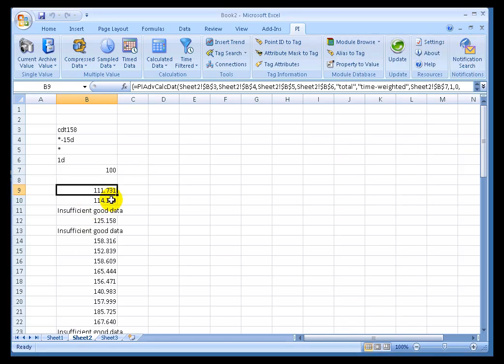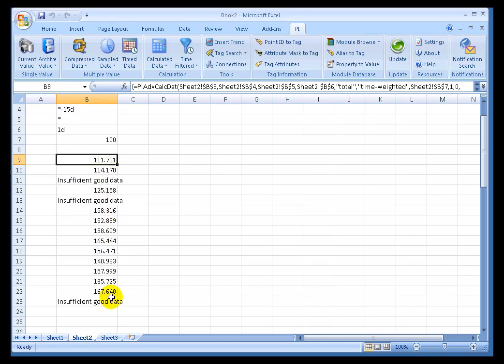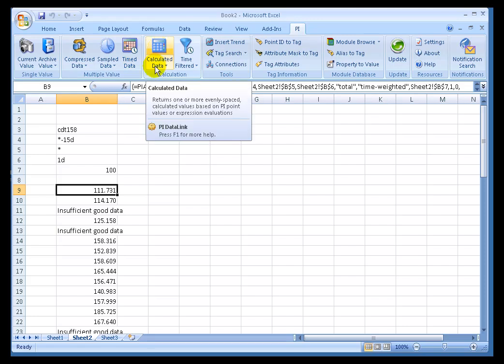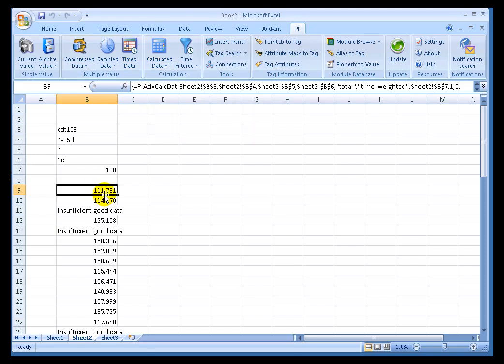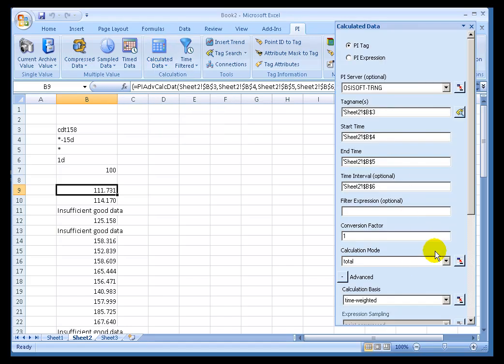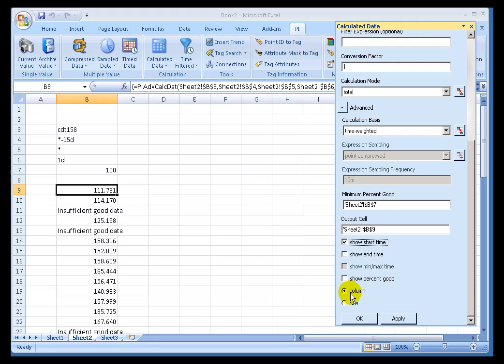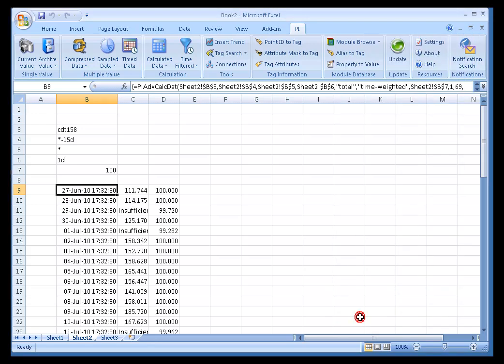what we're seeing here is that for certain of these values or dates, we are not getting enough good data. Now there's a couple ways I could make this a little bit easier to read. First of all, I can put the timestamps, and secondly, I can actually show the percentage of good data. I'll go back in here and specify that we want to show the start time and the percentage of good data.